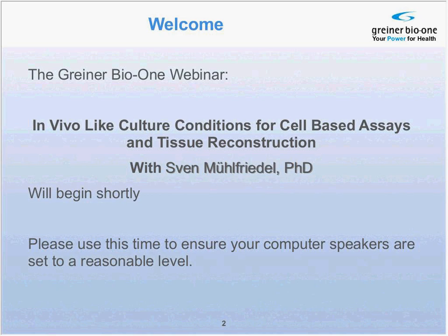Over the next 40 minutes, Dr. Sven Mulfriedel will present information on the principles of migration and invasion assays, co-culture, and tissue reconstruction. If you have difficulties with your audio during the webinar, please make sure you're listening directly through your computer speakers and that the volume is turned up to a reasonable level. If you continue to have difficulties, please use your chat feature to message the host. Please feel free to use the WebEx chat to ask questions at any time and we will make a sincere effort to respond to all before the end of the webinar.